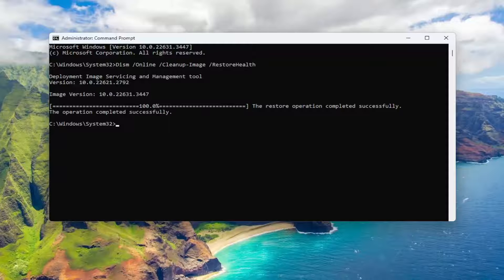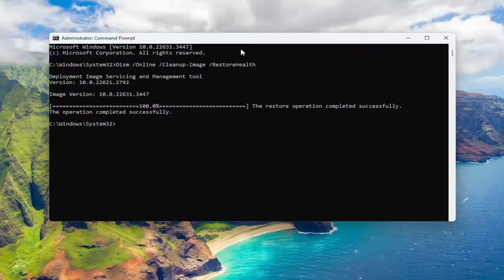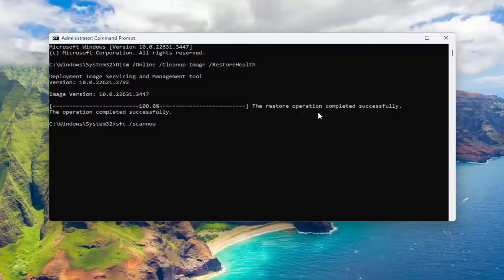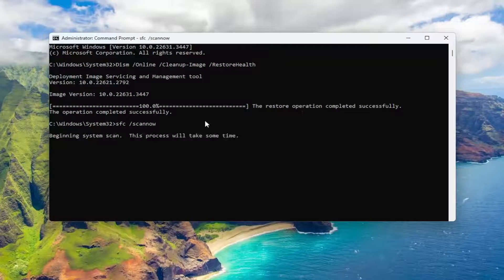Once that has concluded, go ahead and copy and paste the second command from the description of my video. This is the System File Checker Utility. Paste it into the command prompt the same way we did the first one and run it.